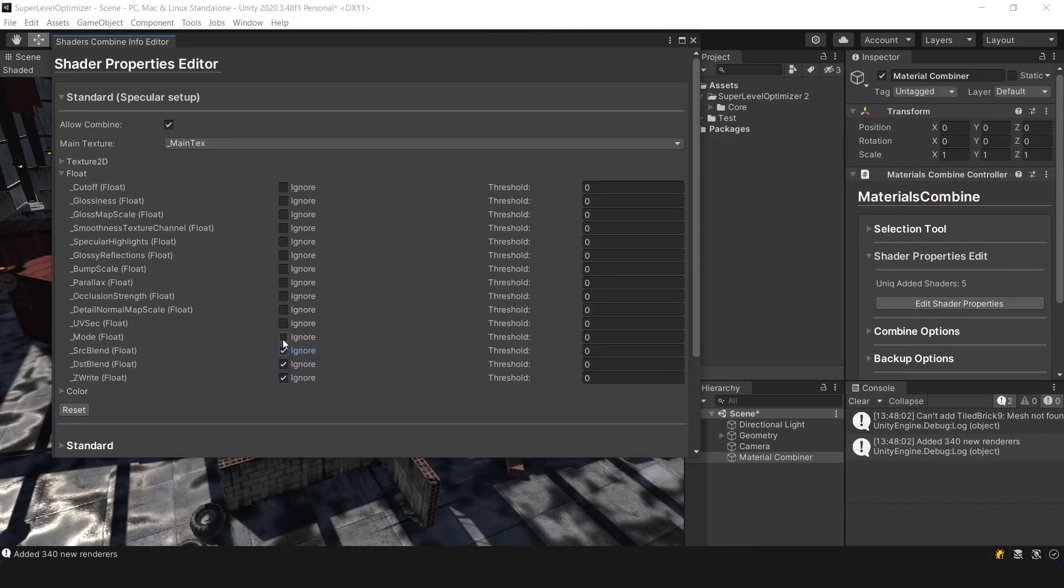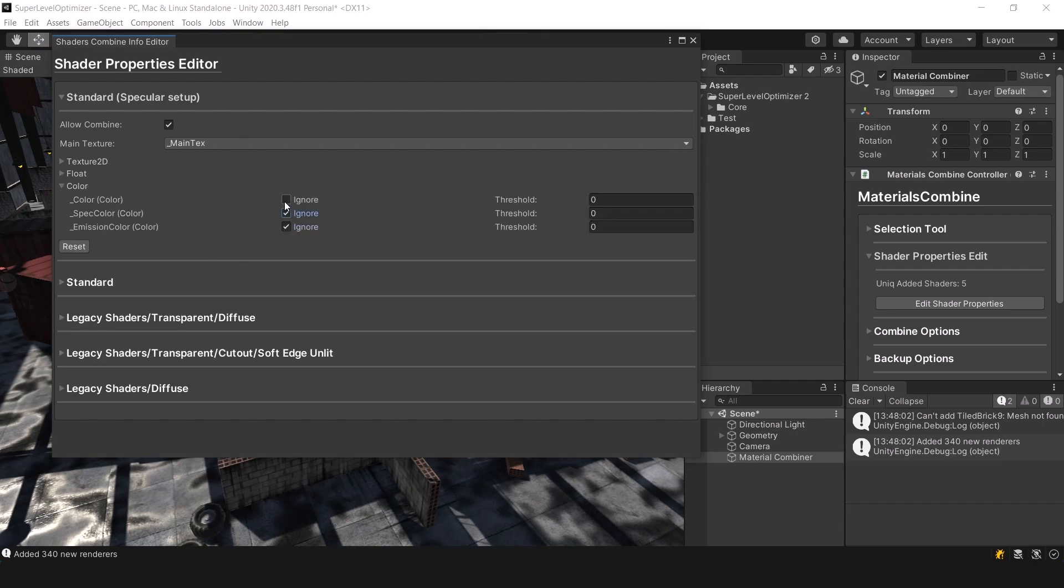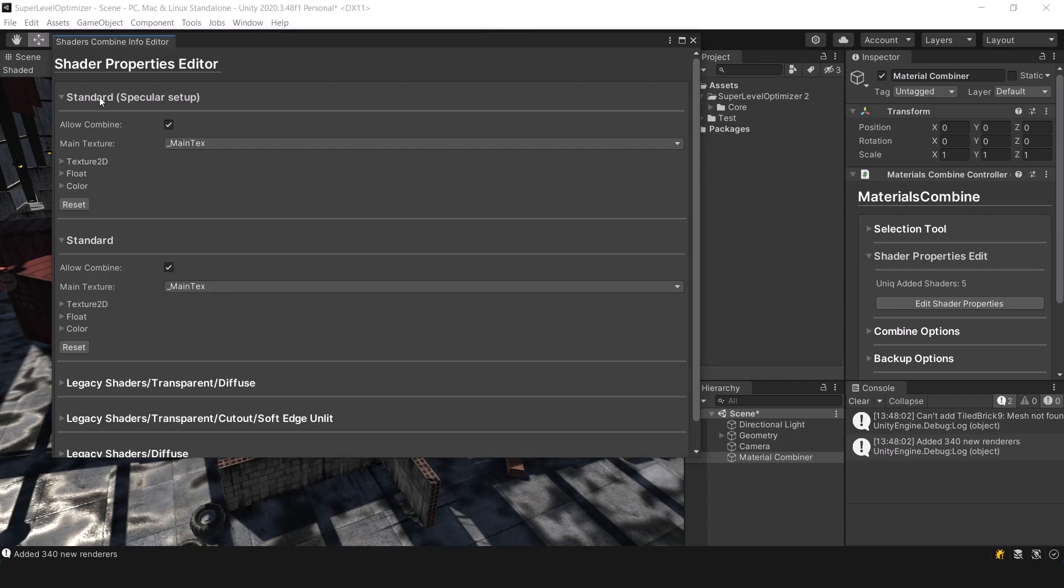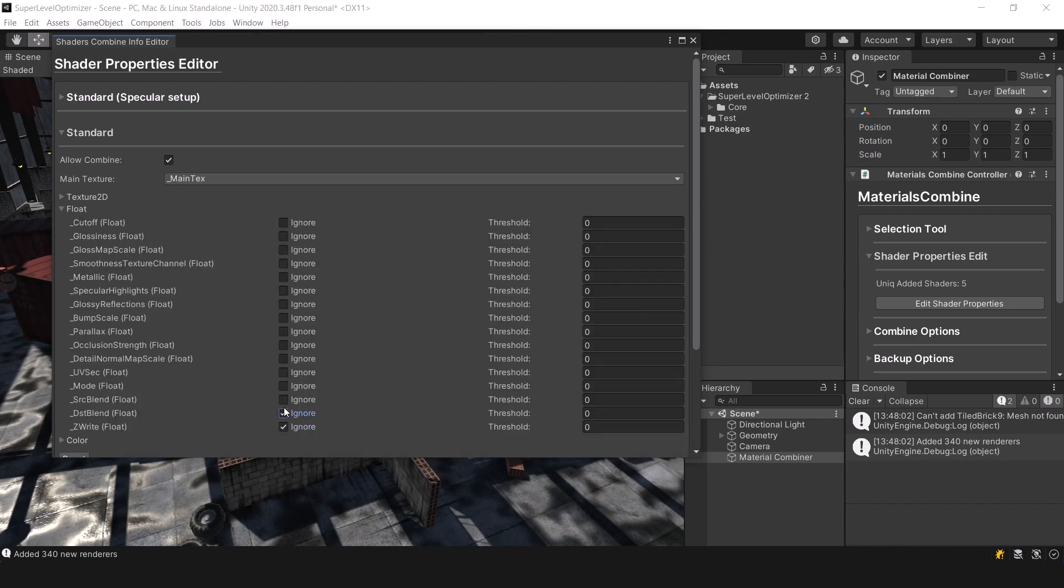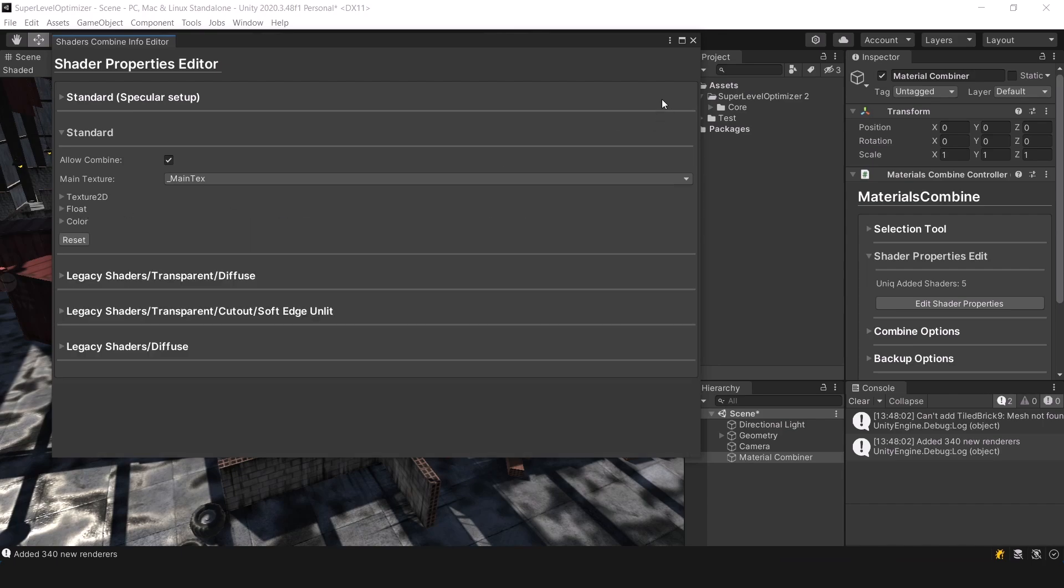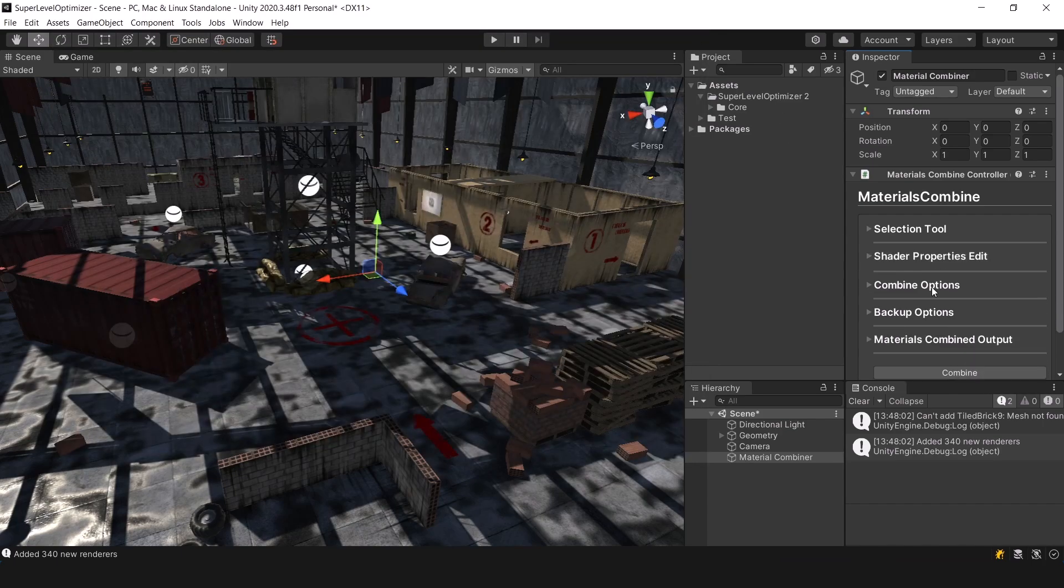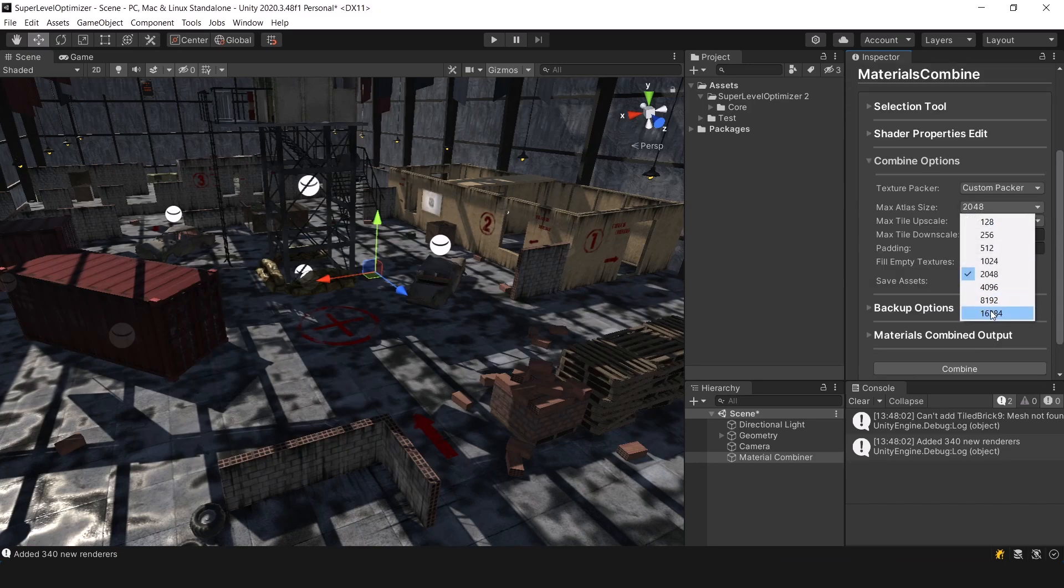Another interesting thing that you can do is make the combiner ignore all shader properties when grouping and just combine all materials with the same shader. Of course, this will break your material settings, but the result is pretty cool.